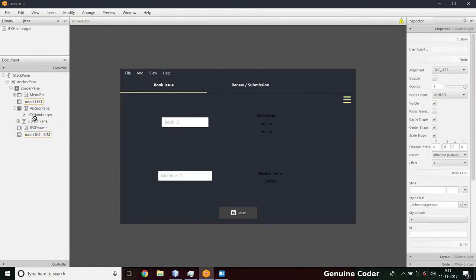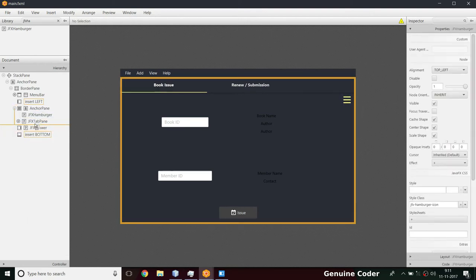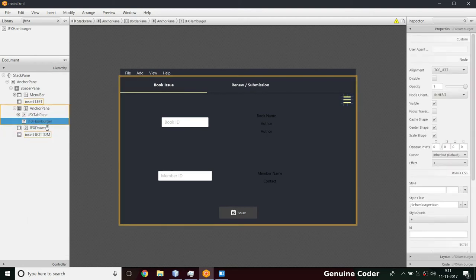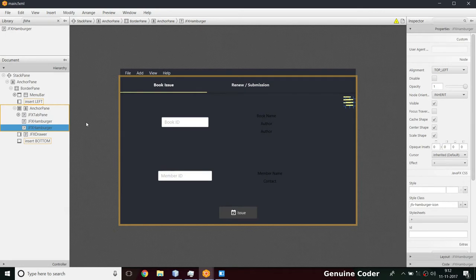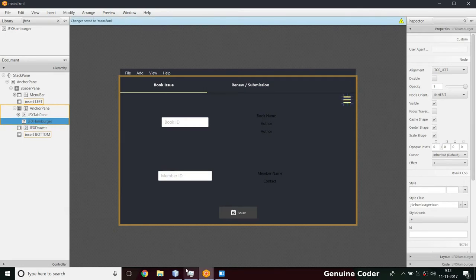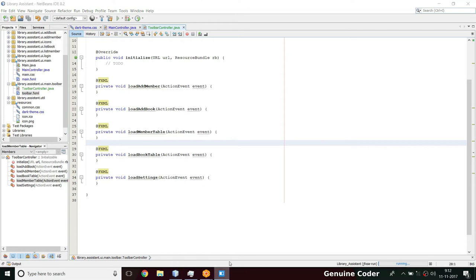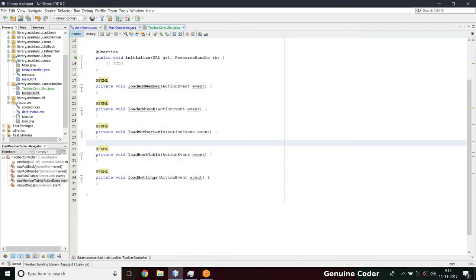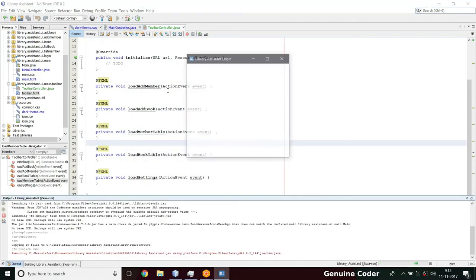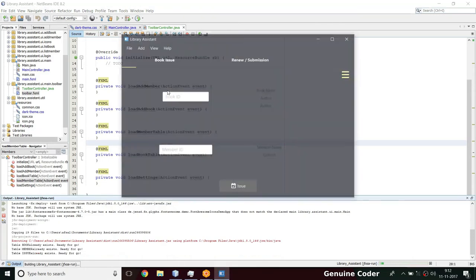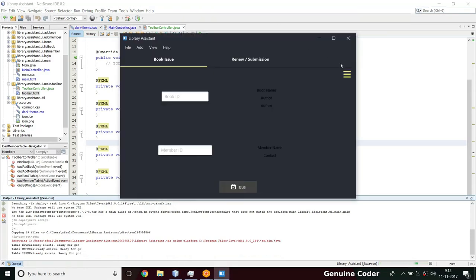All we have to do is move the JFX hamburger below the tab pane in the hierarchy - just by one step. Now the JFX hamburger is above the JFX tab pane in z-order. This should make it clickable. I'm going to run the program again.